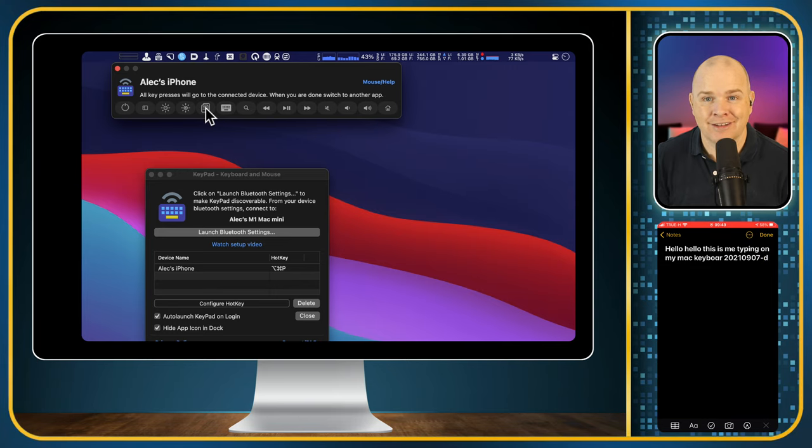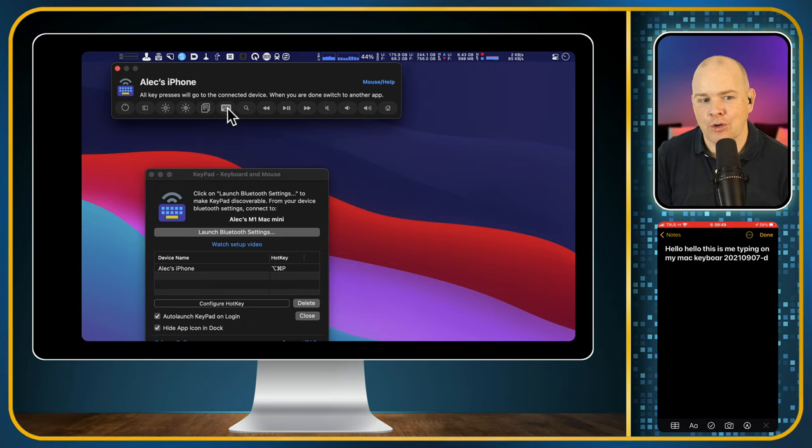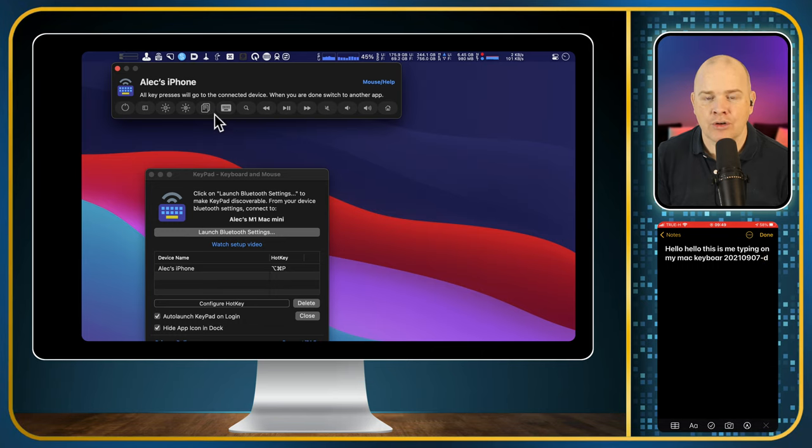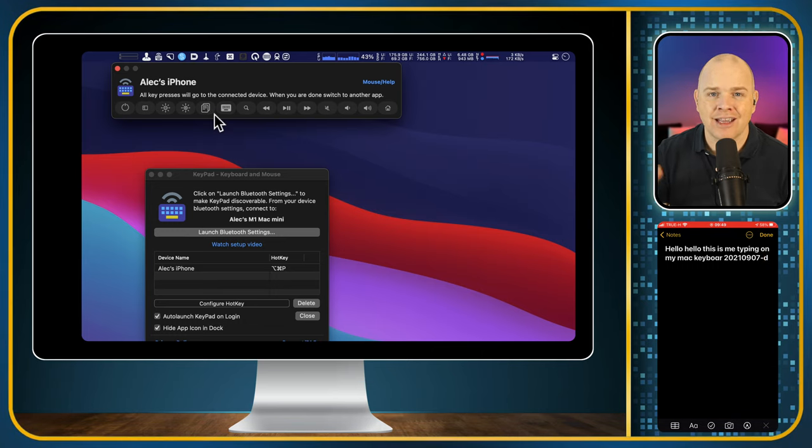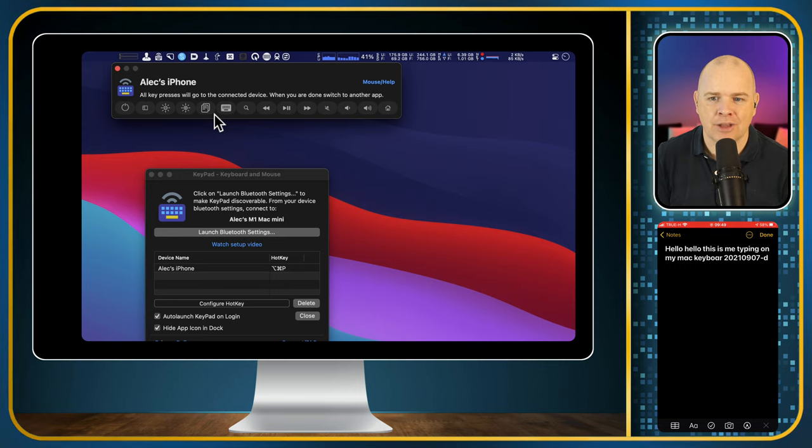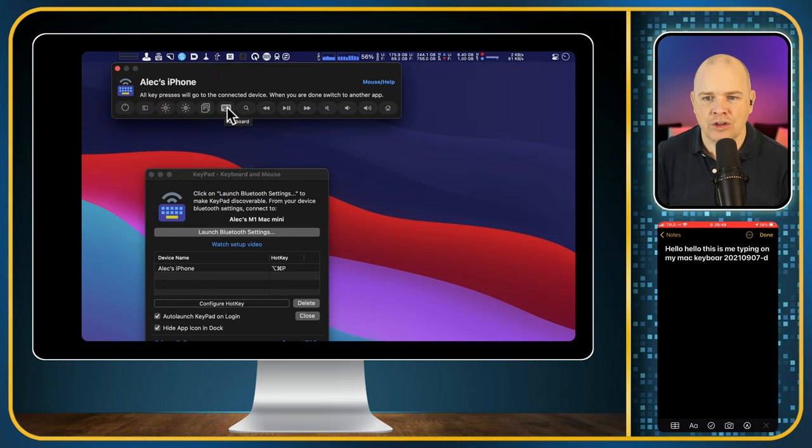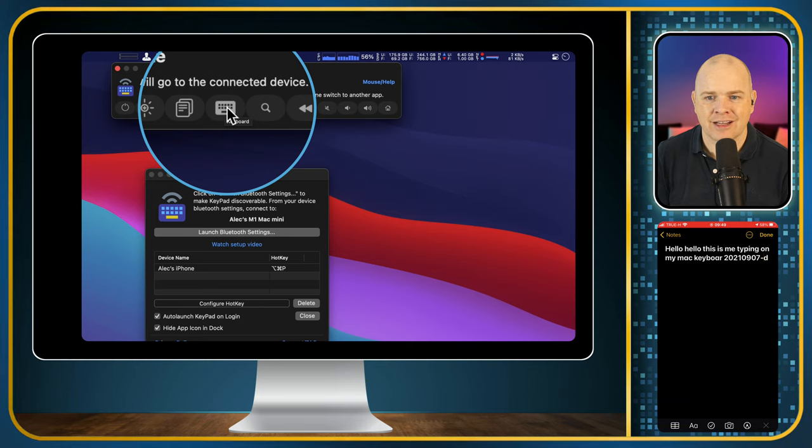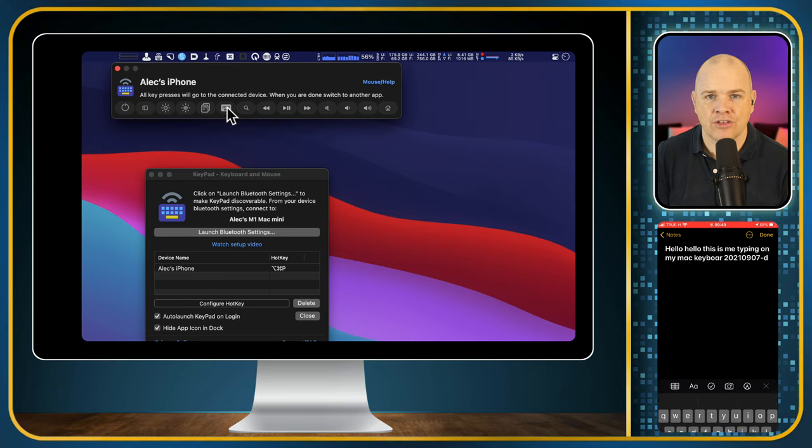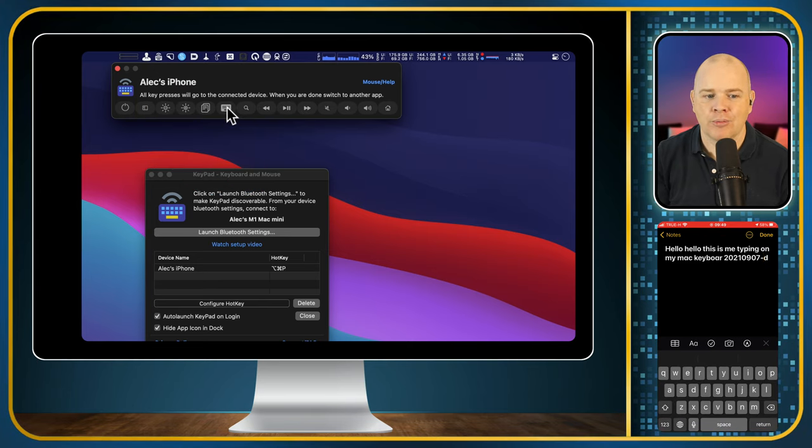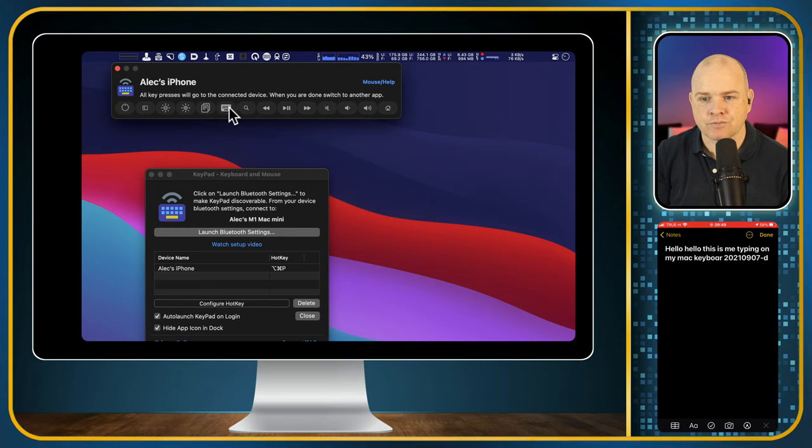You also can show and hide the keyboard. So if, for example, you wanted to get the emoji picker or something like that up, then you do have the option just here to toggle this on and off. And as I click that, you'll notice down below the keyboard pops back up again from the phone.